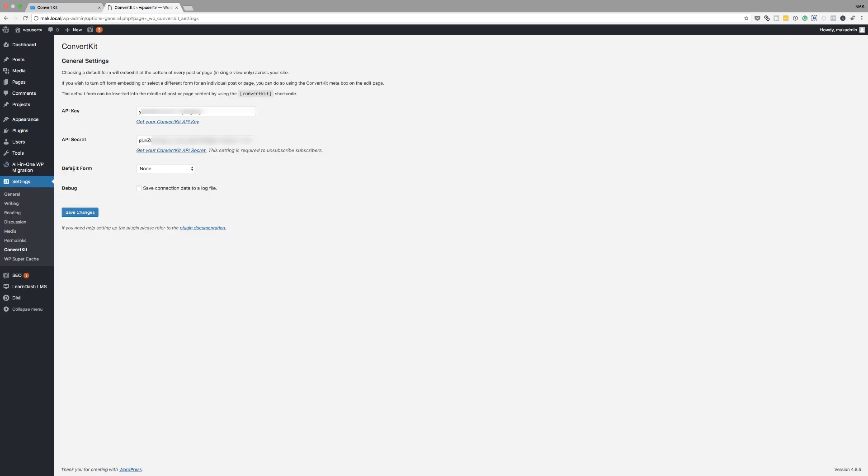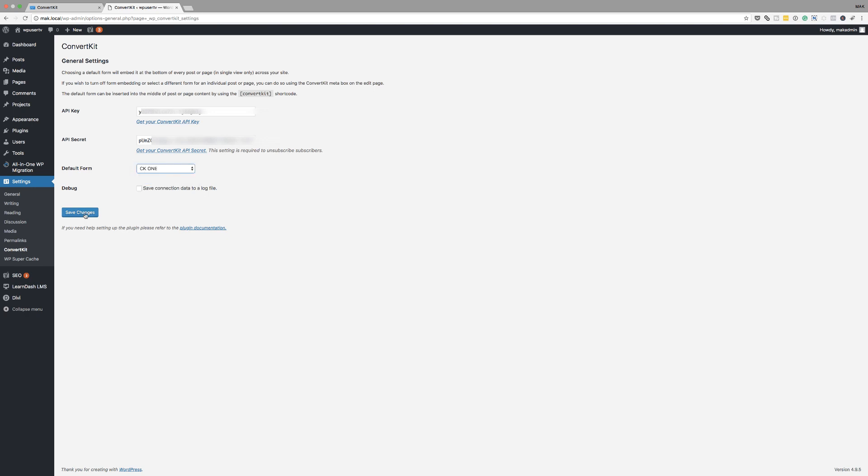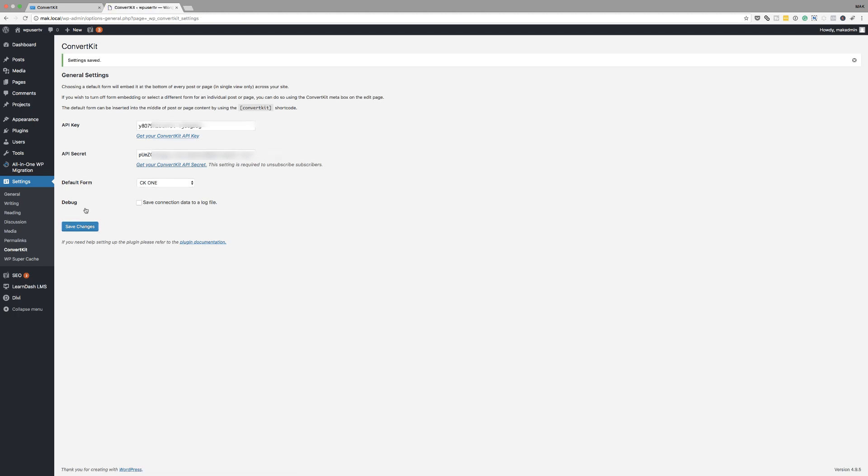And then over here, you want to set your default form. So let's say CK1 is our default form. Click on save changes. So that will be the main form for your blog. So every time you set up a new post, this is the form that's shown. So that's where all the people that sign up to that form will be added to.